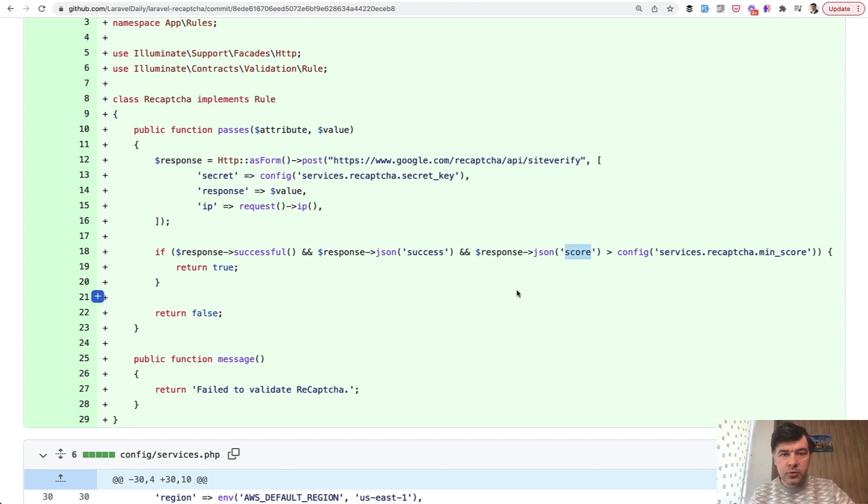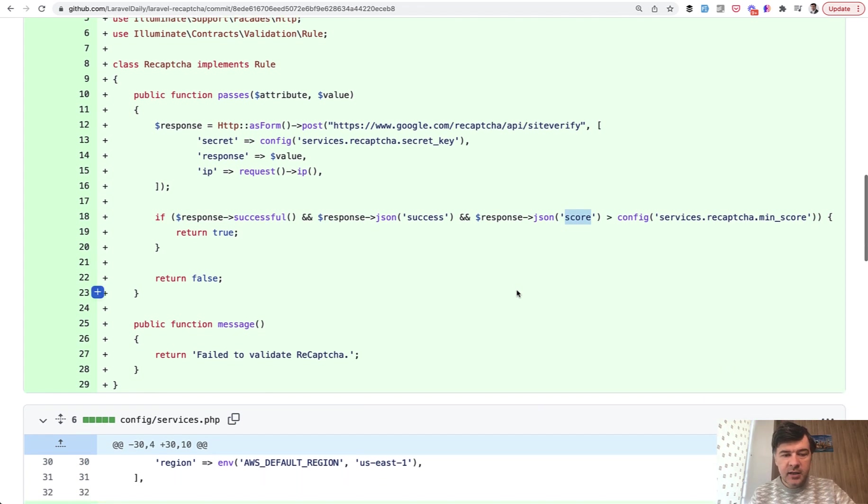It's from zero to one. So how strong do you want it to be? You can read about that on reCAPTCHA website and what is that scale. But basically we're checking if it's more than 0.5.